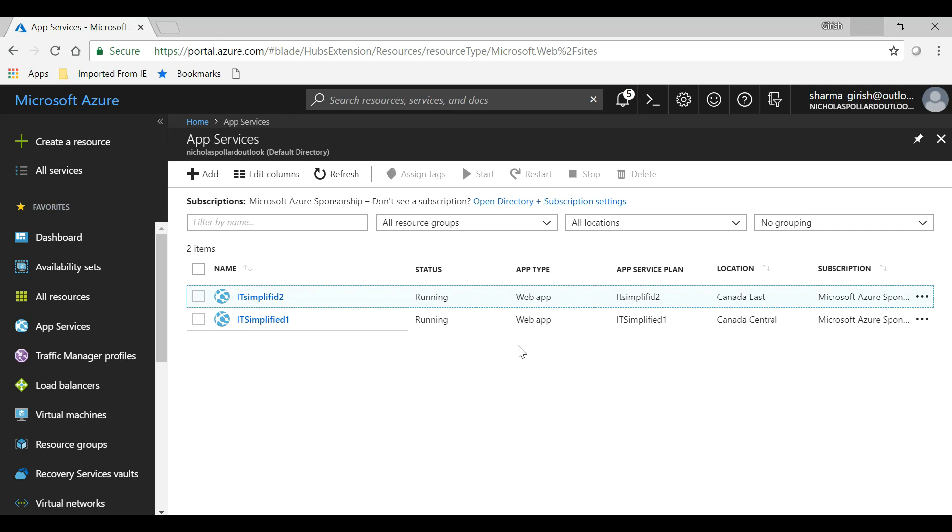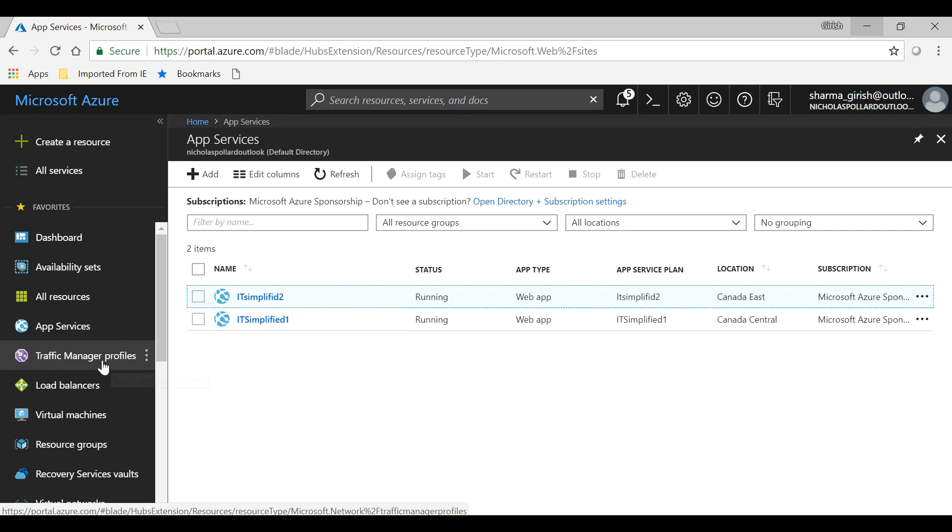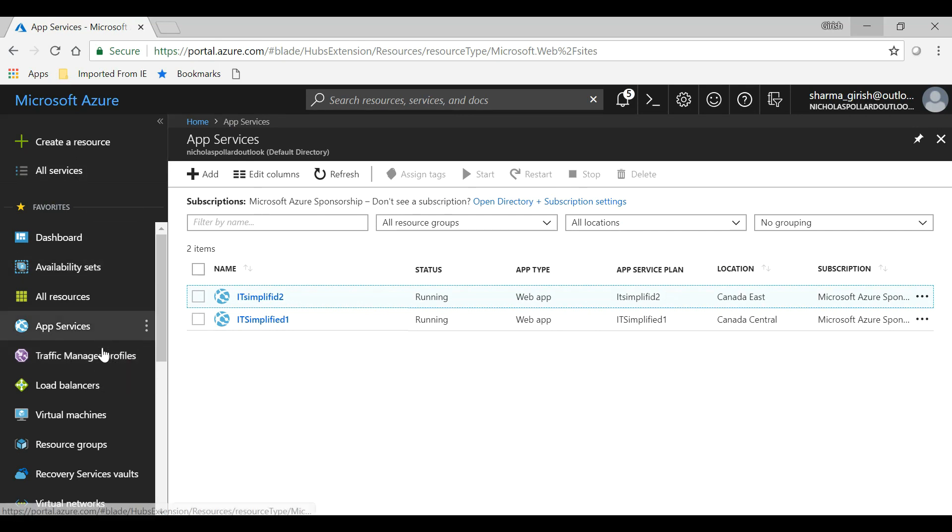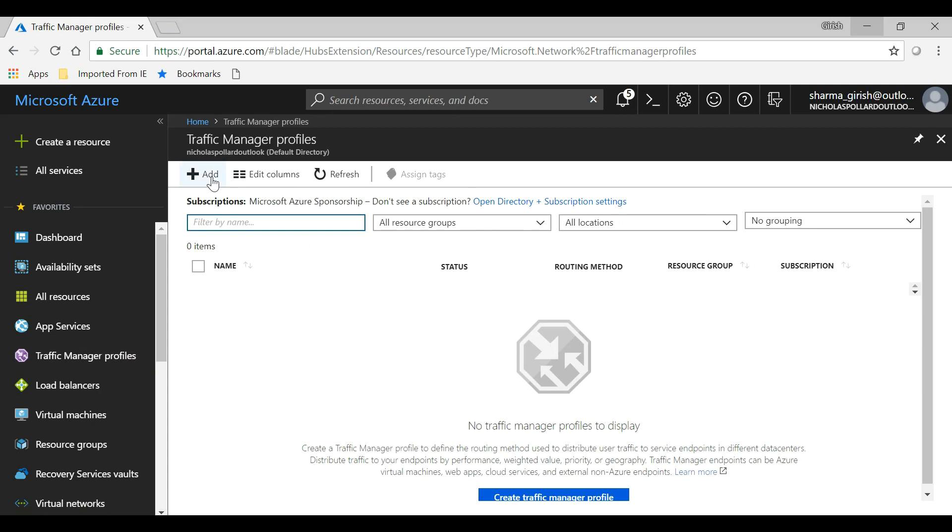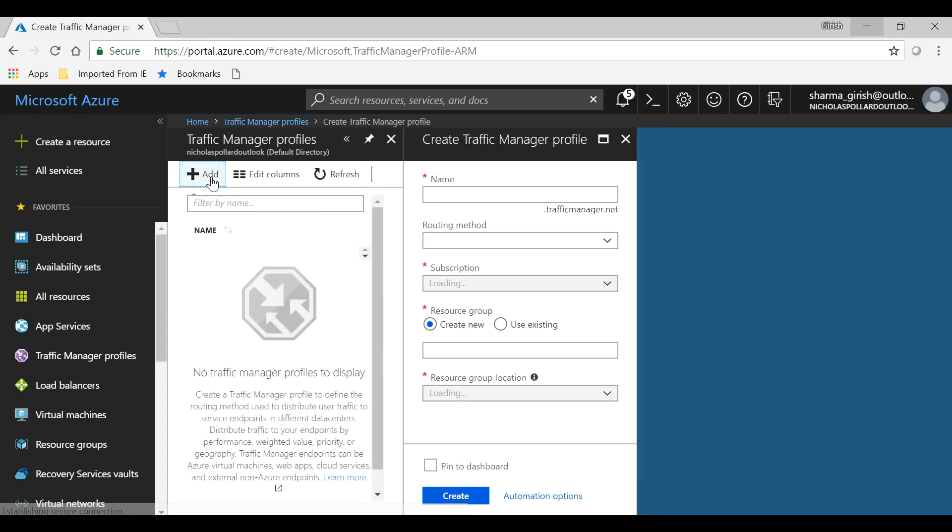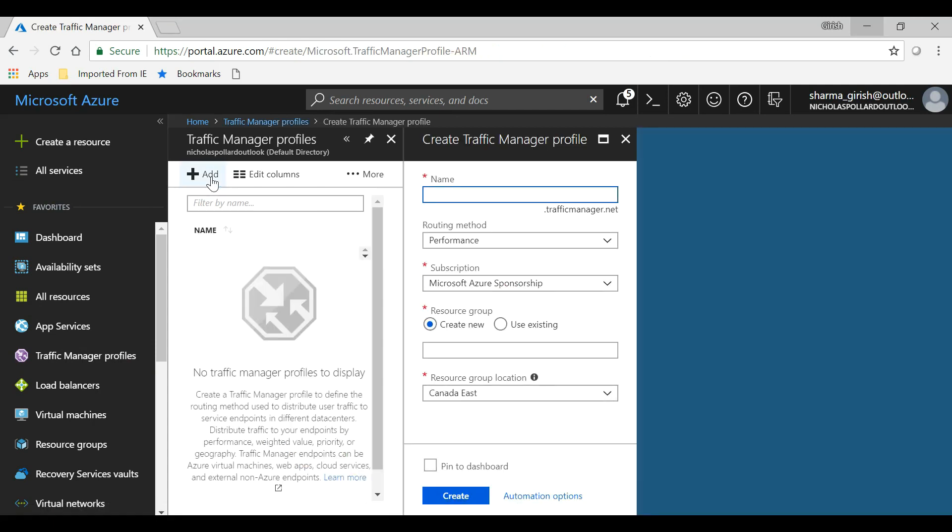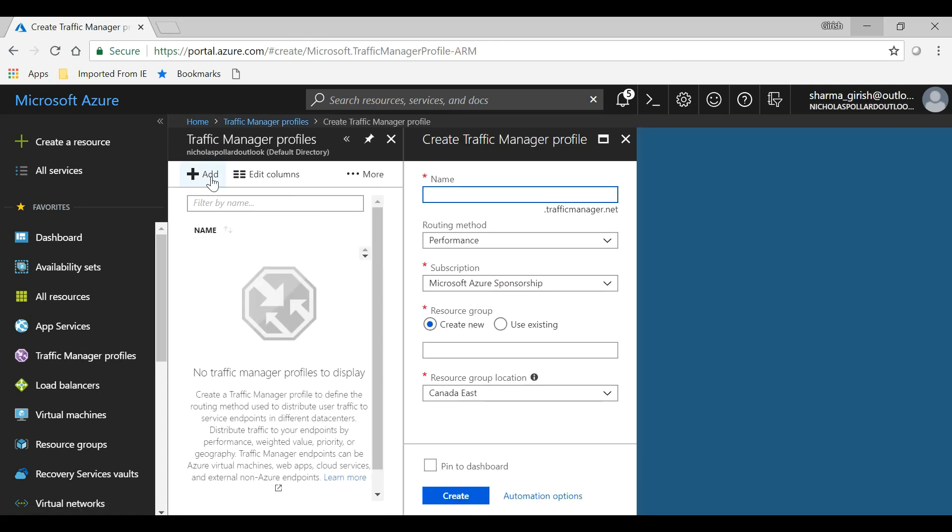What I want to do is create a Traffic Manager profile. Again, if you don't see this, you can just go to All Services and then do a search. Let me create a profile with the name IT Simplified.